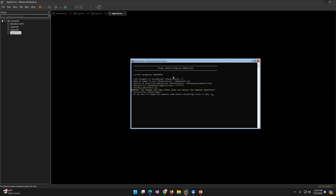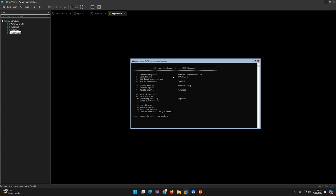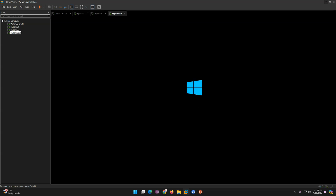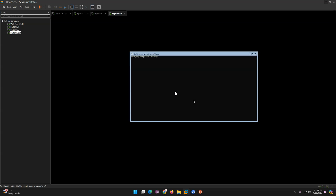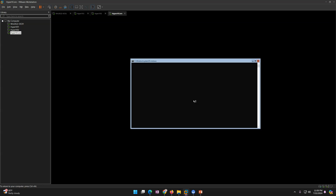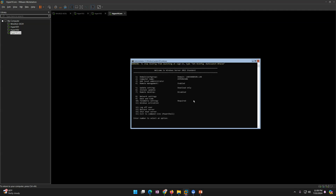Now press Y to reboot the machine so the domain join takes effect. The hostname will remain the same. Press option 13 and restart the server, press Y to confirm. Once rebooted, we need to install the Hyper-V role. To do this, go to PowerShell — press option 15 — and run the Install-WindowsFeature command with the name Hyper-V and include management tools, then add the restart flag.